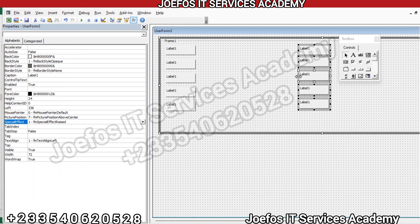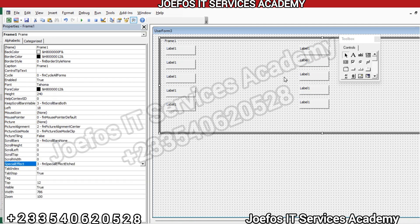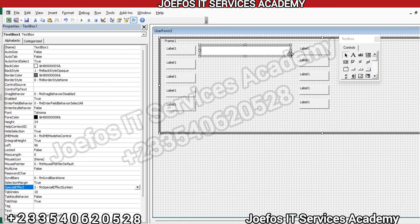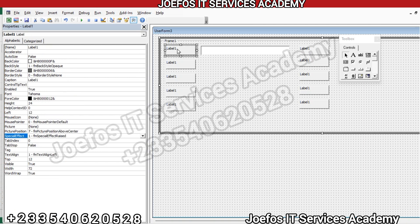The next thing we are going to do is insert our text boxes. This is the text box in the toolbox — click on it, come to the form, left-click and hold, then drag it to the size you want. We have the first text box placed. Before continuing with the text boxes, let's rename the labels so we know what we are doing.